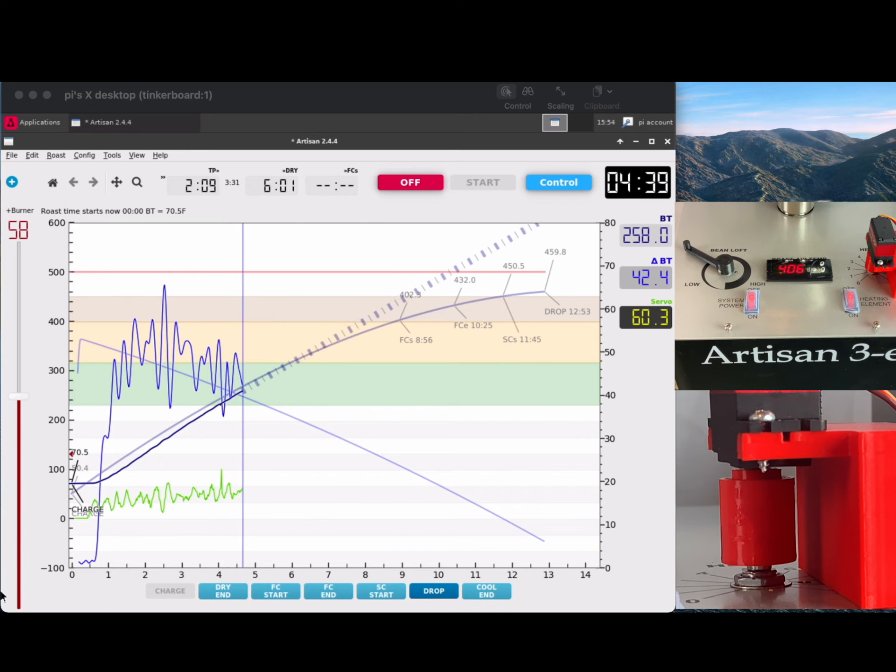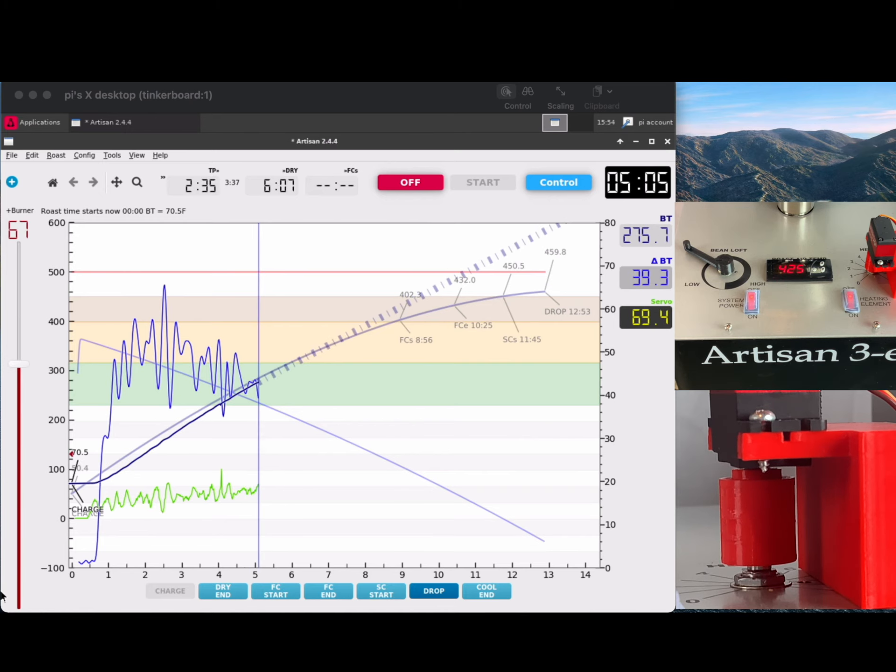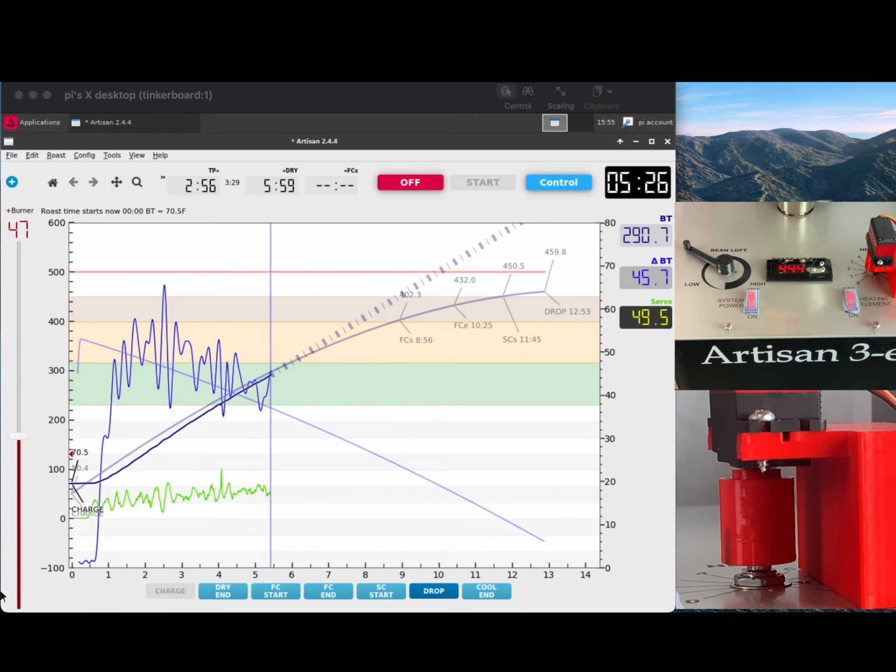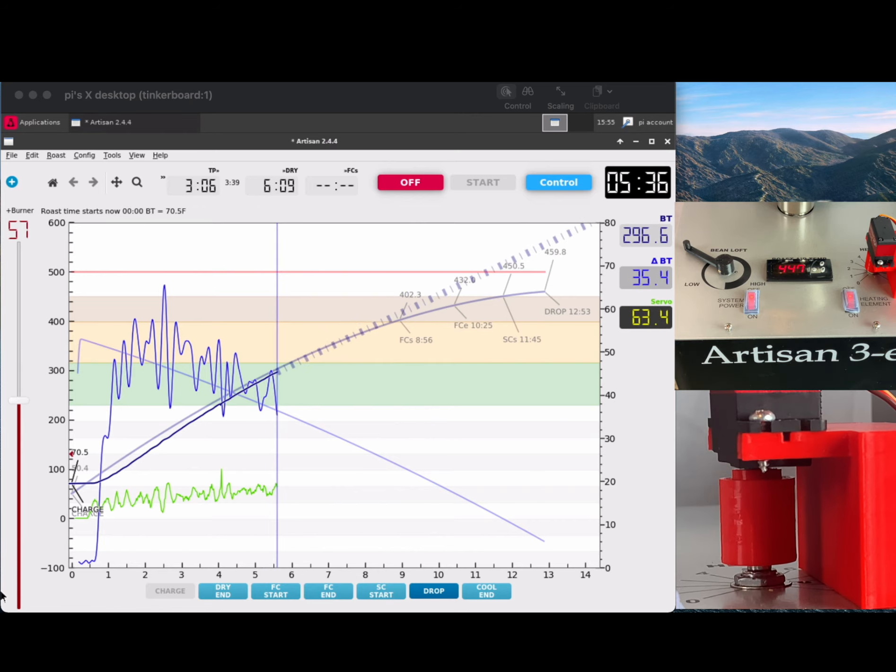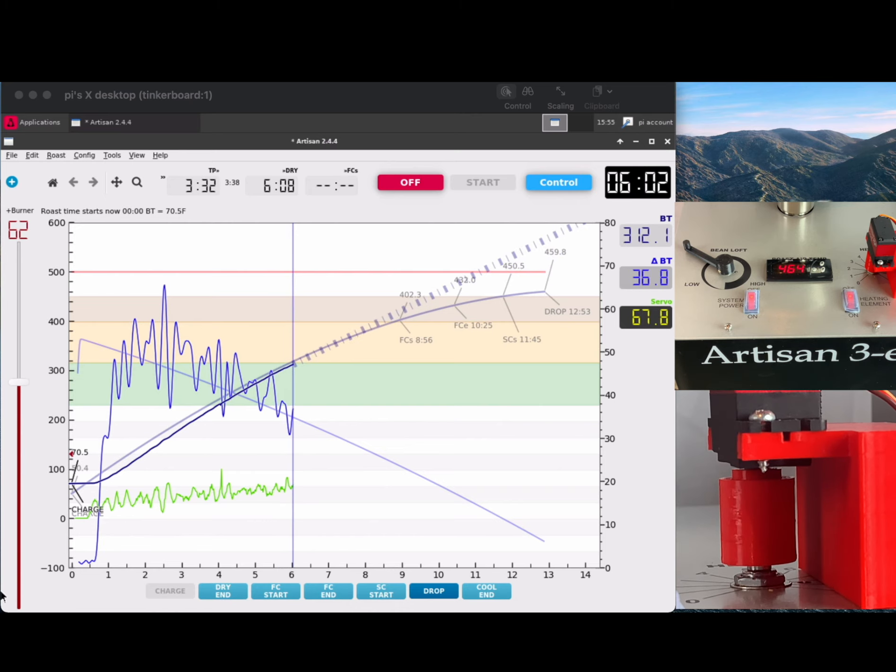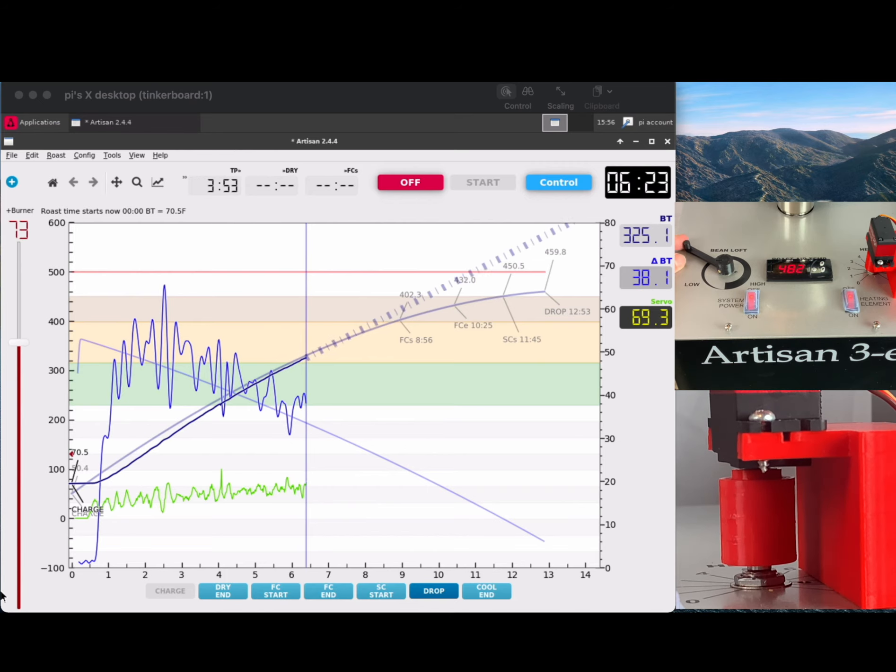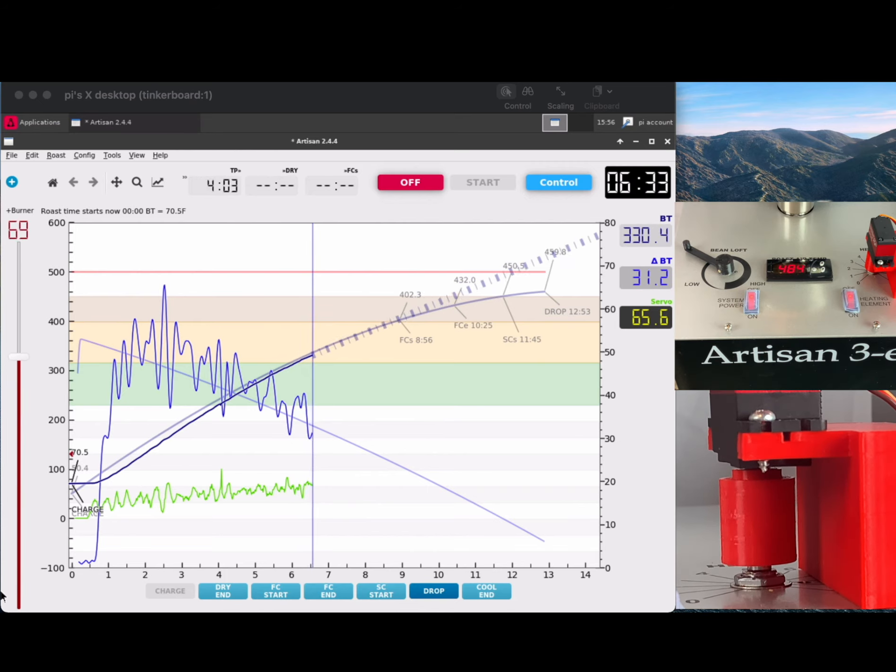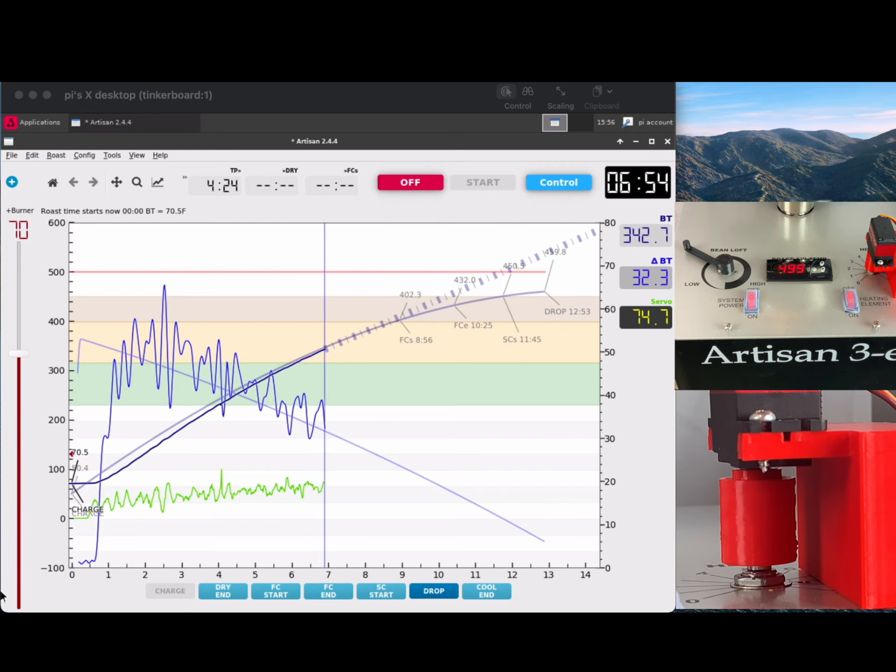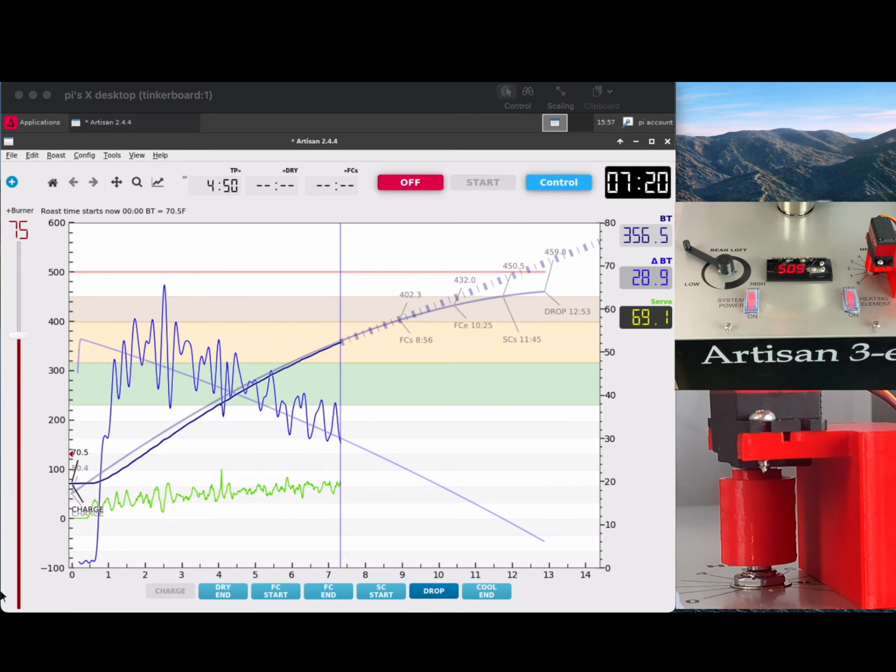You can really see the PID going to work on getting it up to the set value curve, and you can see it being very tender and deliberate about not overshooting the curve. Here in just a minute, you're going to see it sort of join the curve, and it stays with the curve very tightly at that point, which is impressive with any PID control because PID is a little bit of black magic. I think the Artisan Scope PID does a great job once it's tuned of figuring out where you need to be.